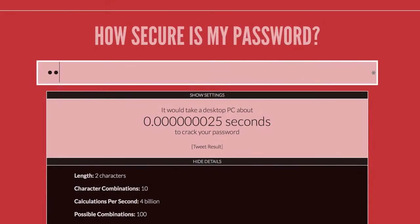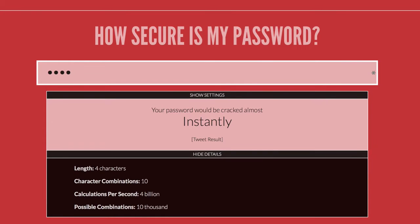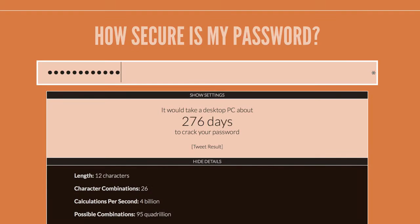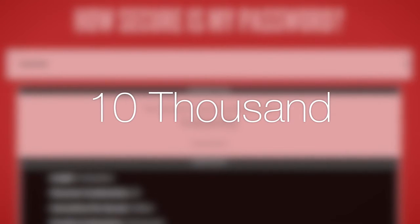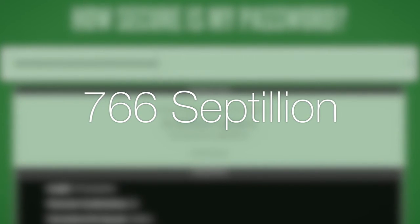If you have a four-digit PIN of 1234, it would be cracked almost instantly, where a longer phrase like "hey guys this is Austin" would essentially never be able to be brute forced. This is because passwords get exponentially more difficult to break the more complex they are. With a four-digit number there are only 10,000 possible combinations, where a phrase like "hey guys this is Austin" has 766 septillion different possibilities.